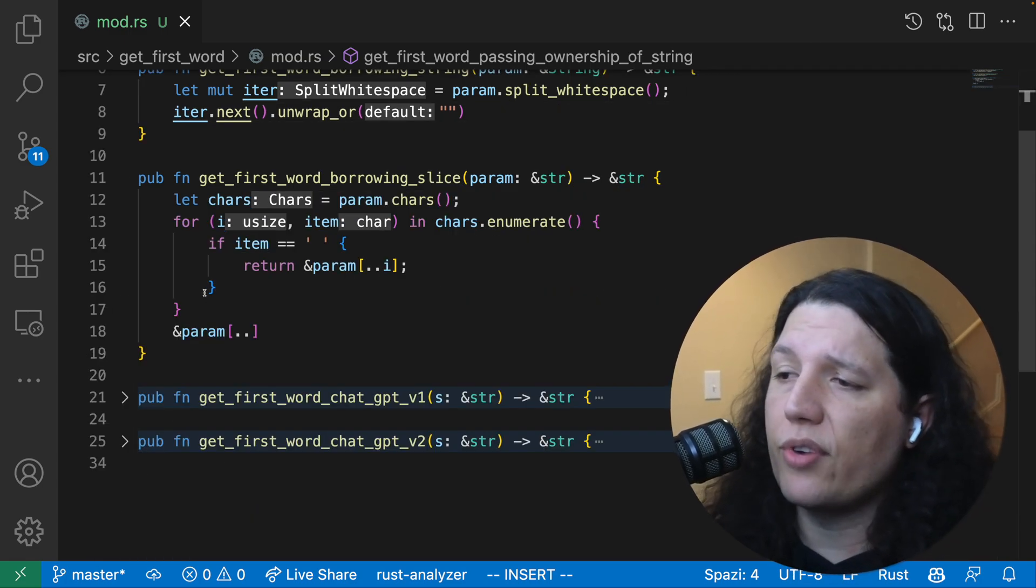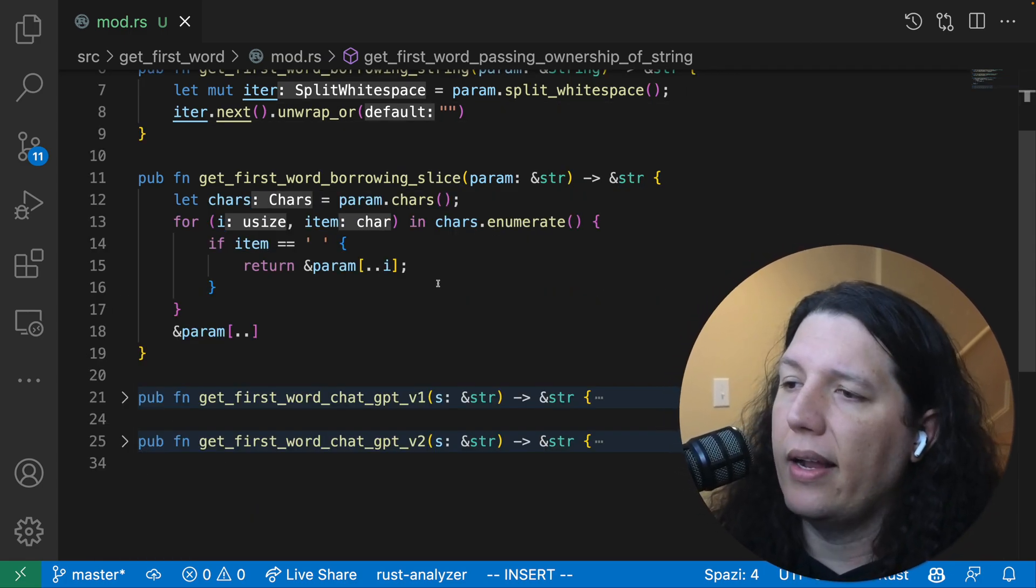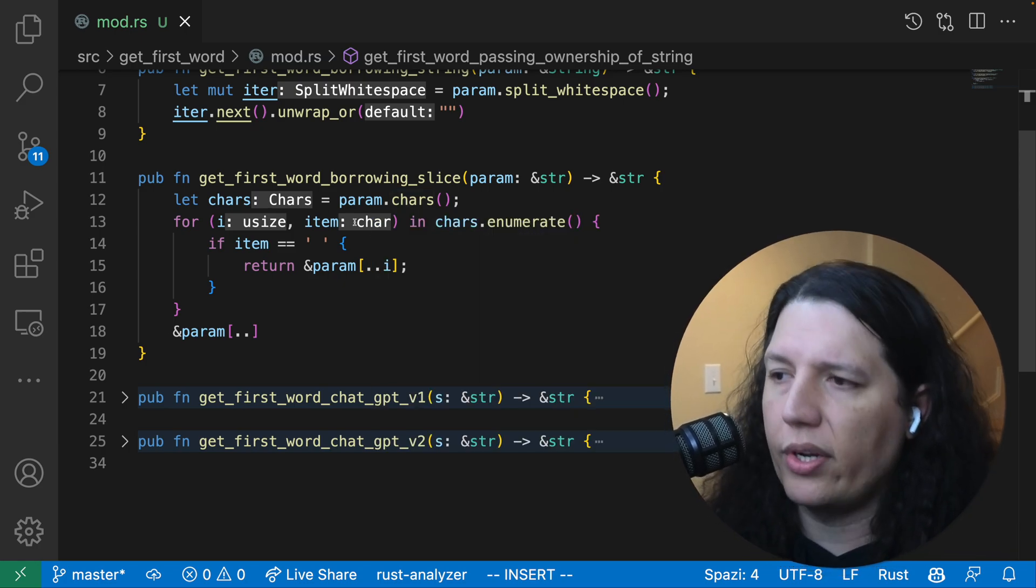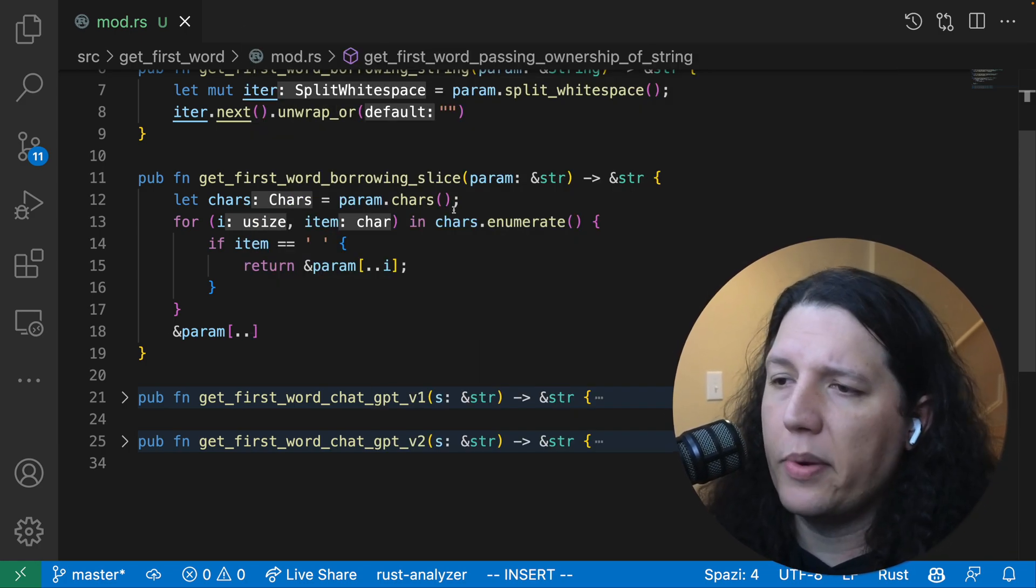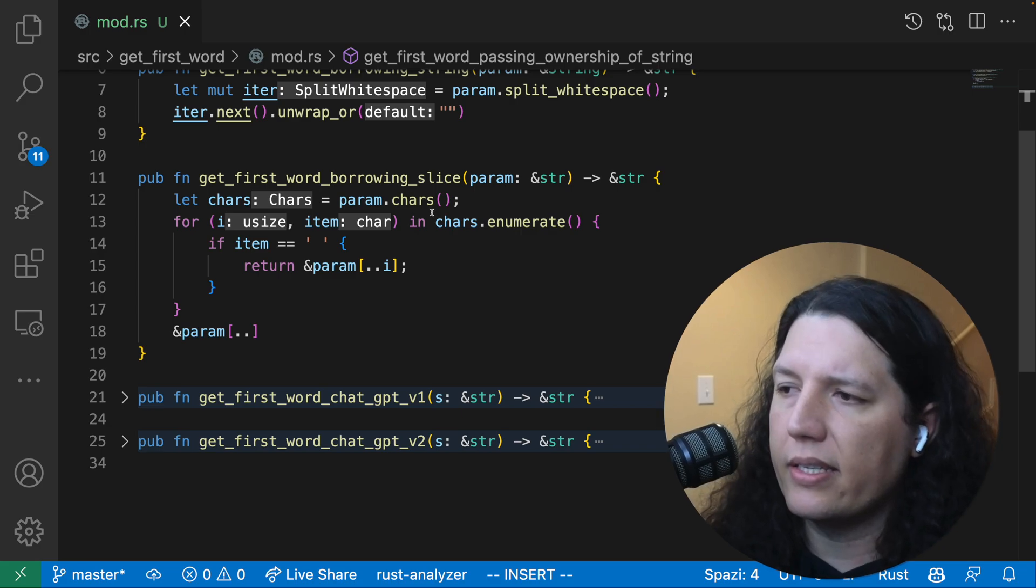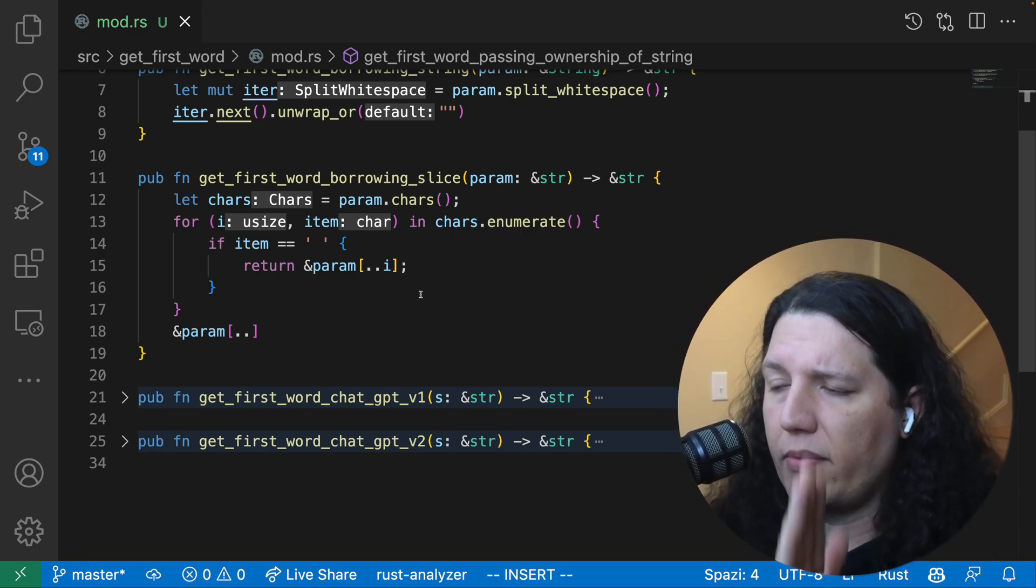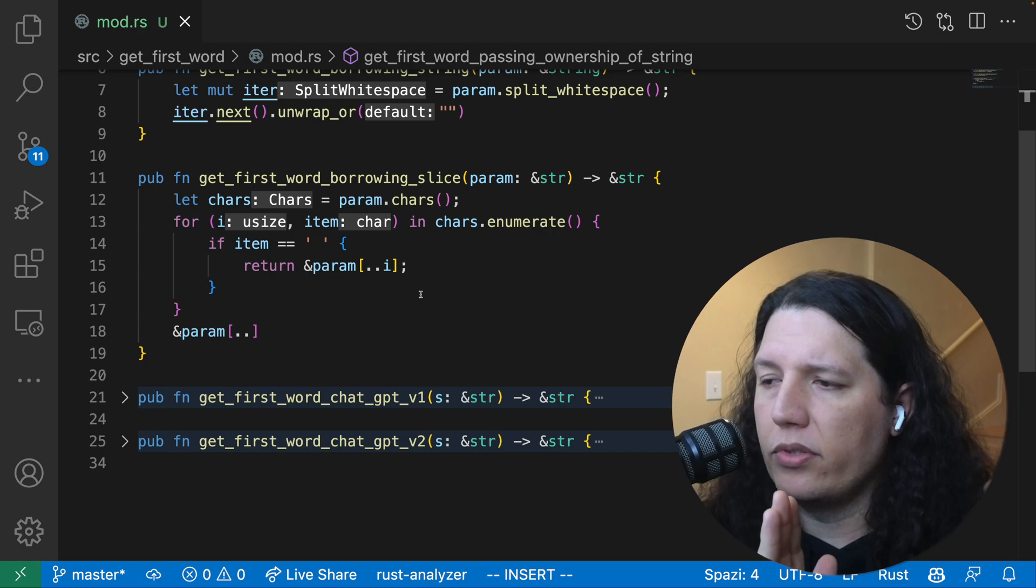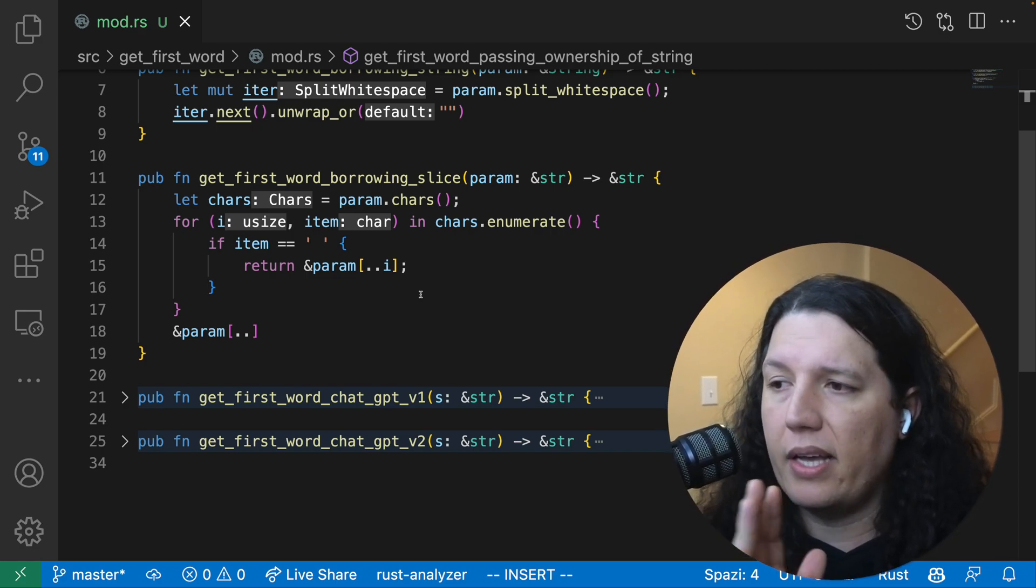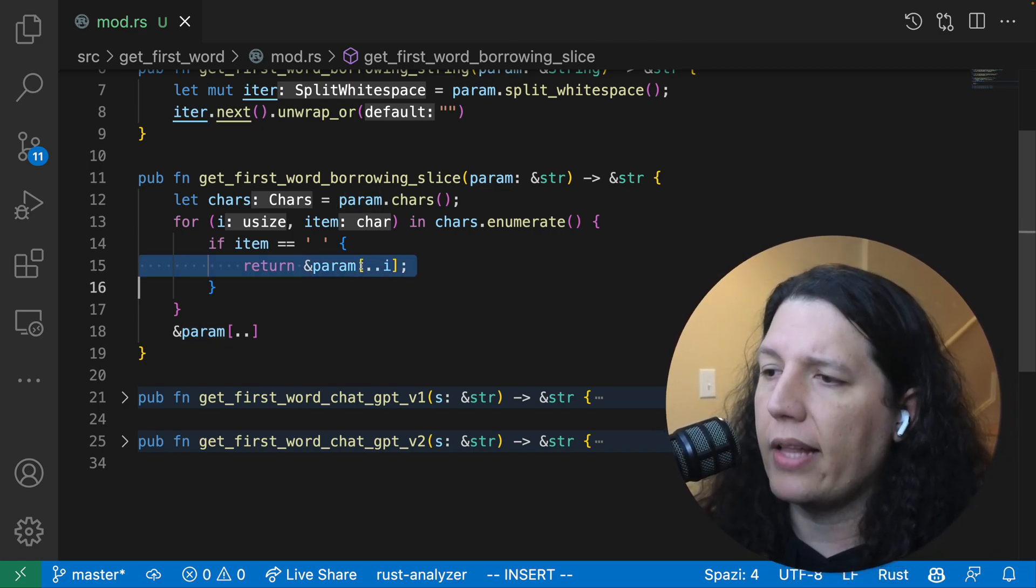The third version is I try to get a little bit clever, and I try to split the string myself by enumerating the characters in the slice and reading all the characters from the beginning of the slice up until I found a white space, and just here I'm just returning that.